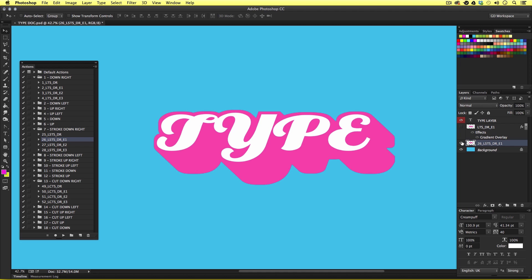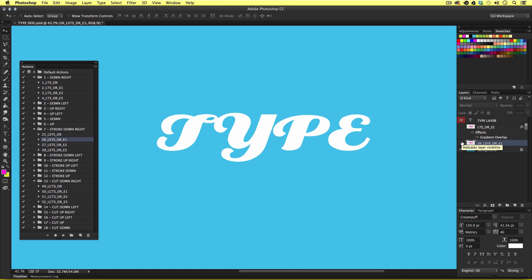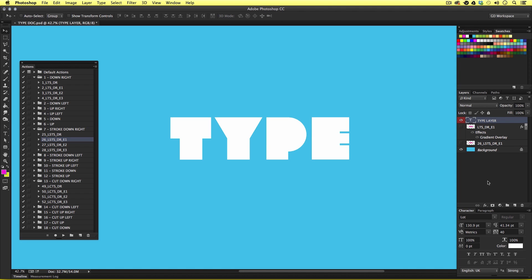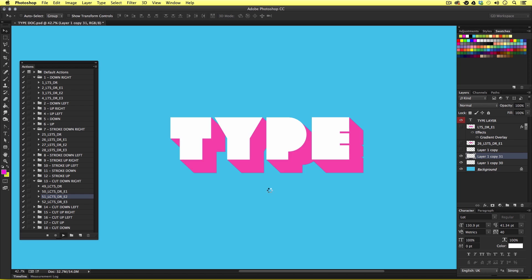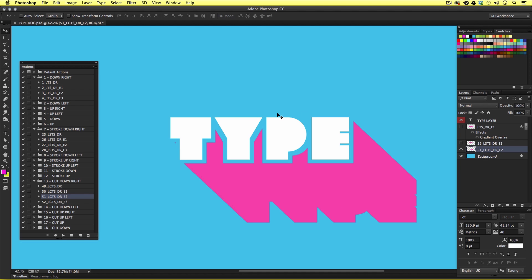So one last time I'll toggle the visibility of the type shadow layer in the layers panel, change my font again, select the type layer, come into the actions panel, select another action, and hit the play button. We have another drop shadow effect — this time instead of a stroke effect we have a cutout space around the type. So in just a few clicks I created four different type shadow effects with their own separate layers which I had the flexibility to apply layer styles to.